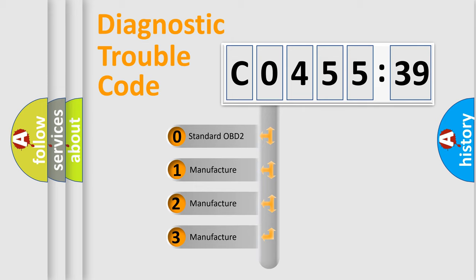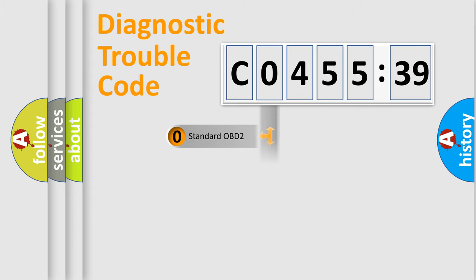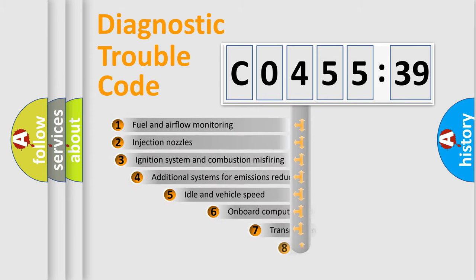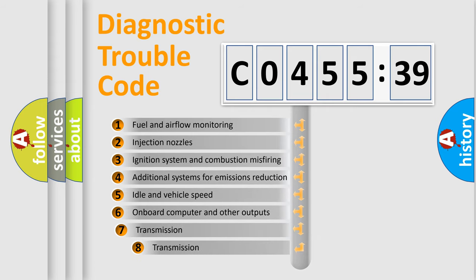If the second character is expressed as zero, it is a standardized error. In the case of numbers 1, 2, 3, it is a manufacturer-specific expression of the car-specific error.